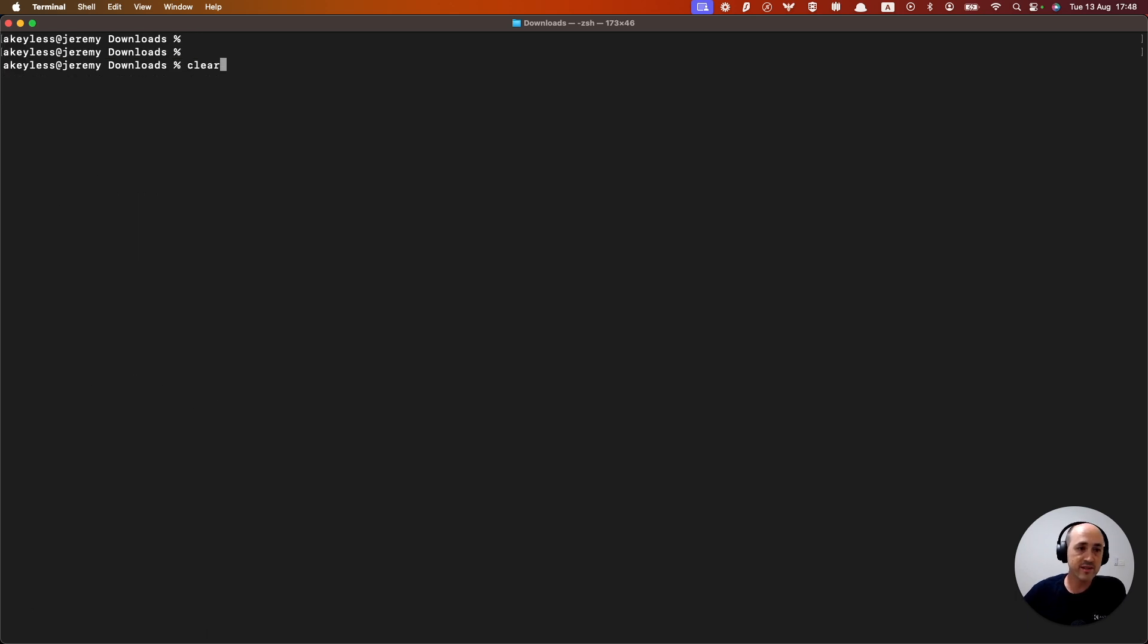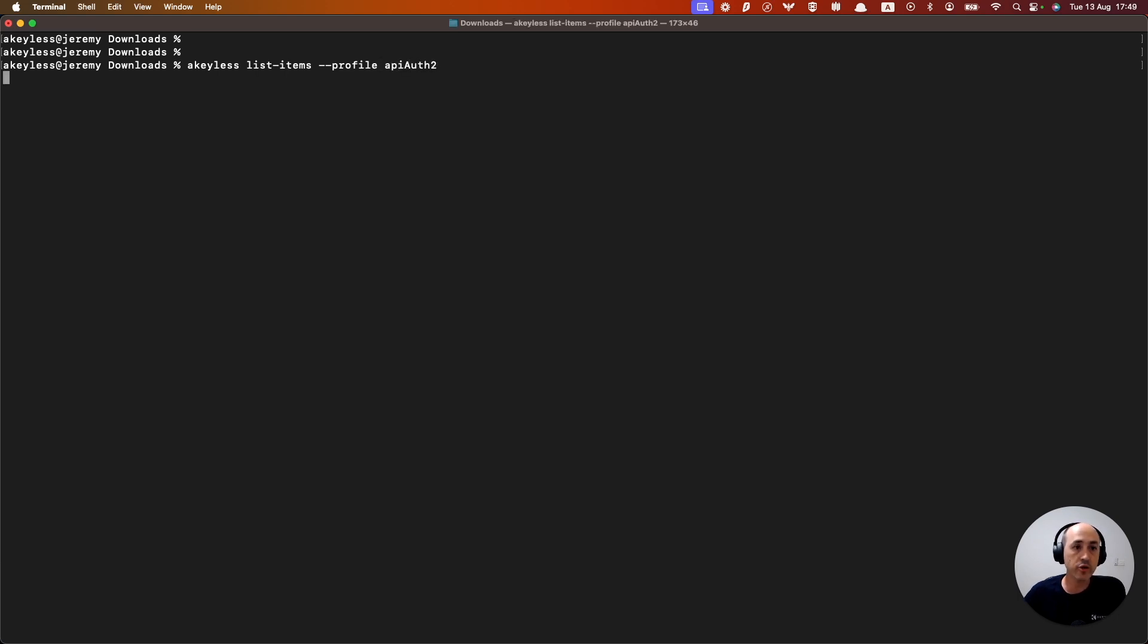Now, if I run the same command, except minus minus profile API auth two, and hit enter,